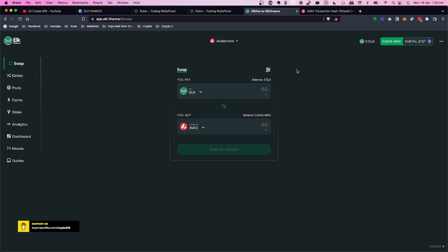I'm a big believer in swaps over bridges because bridges have many exploits and usually take a long time to process. What a bridge does is lock your coin on the source network and mint a new coin on the destination network — and if you want to return, it burns the minted coin and unlocks your original. All that locked-up value is a target for hackers, and if something goes wrong you could lose your funds. That's why I avoid bridges as much as possible.